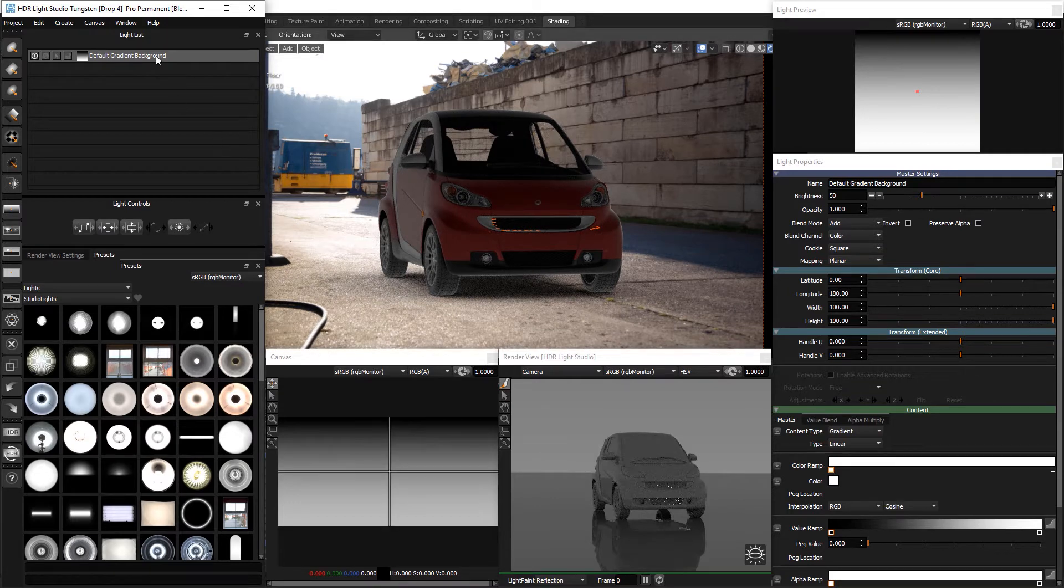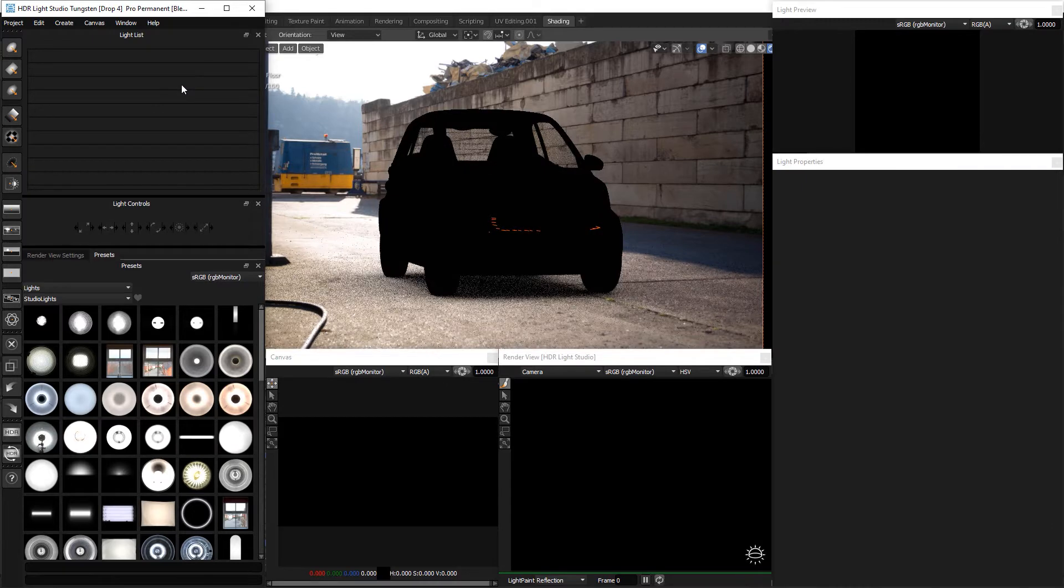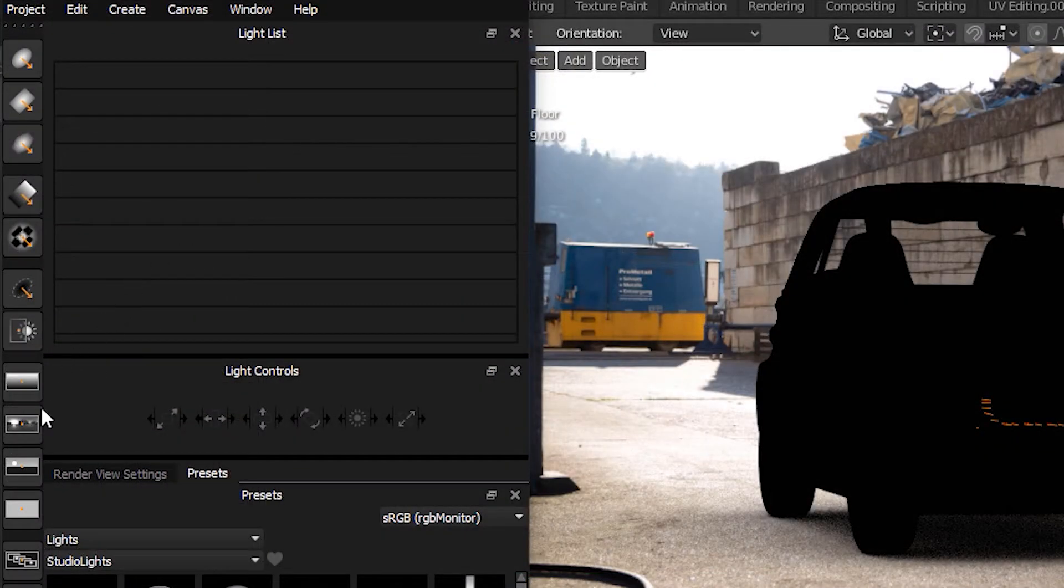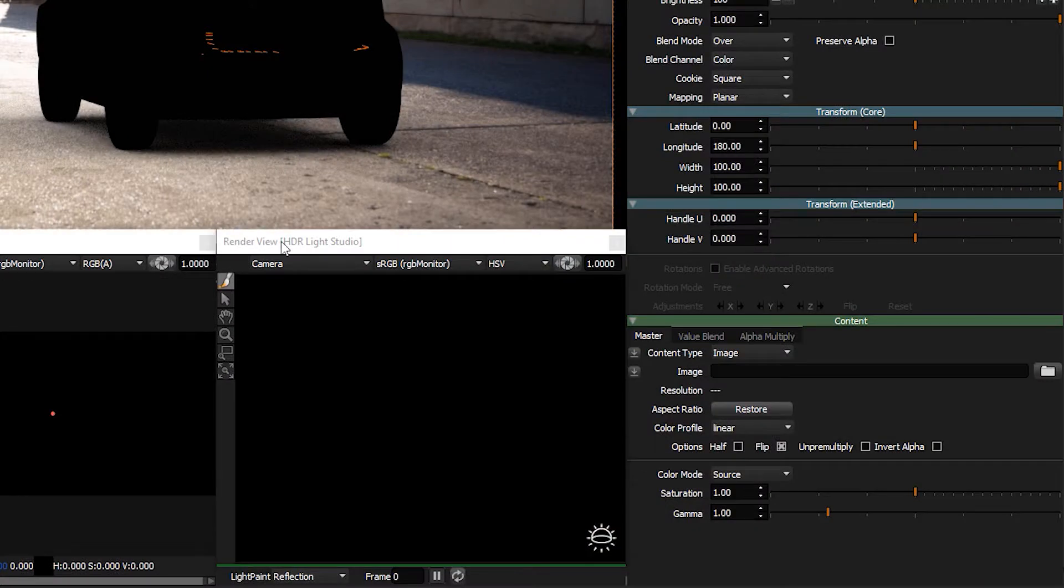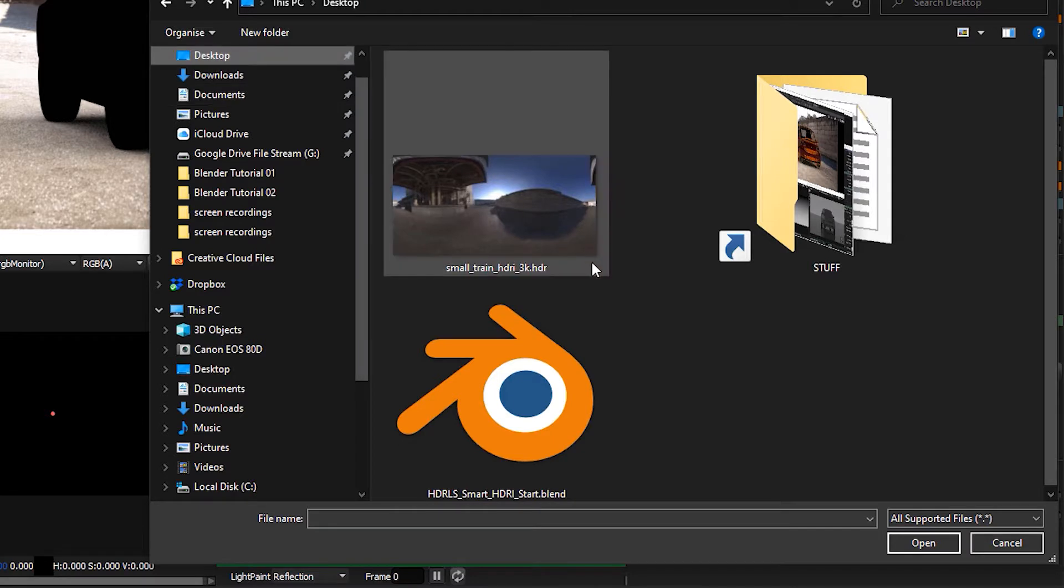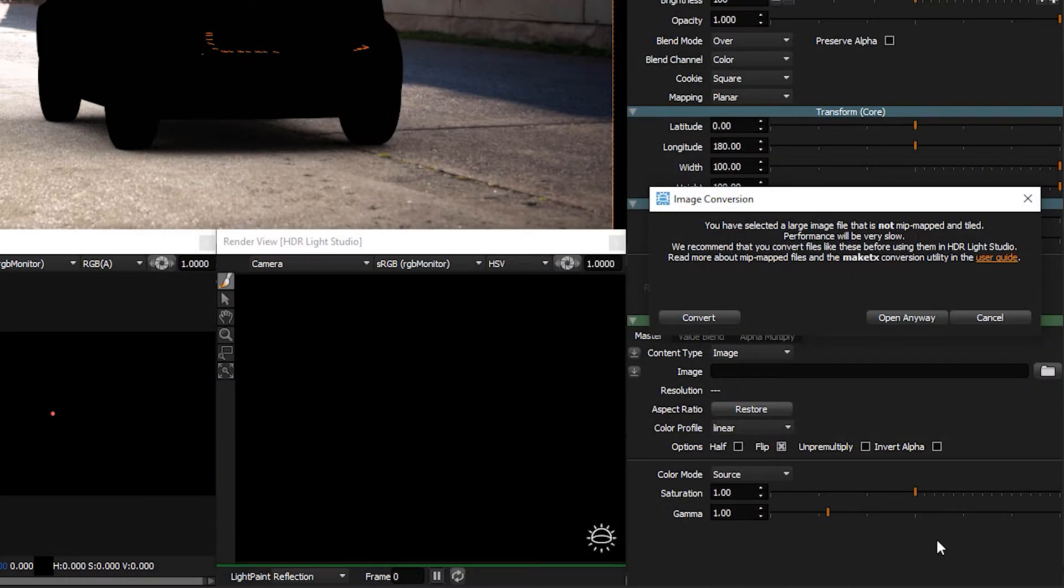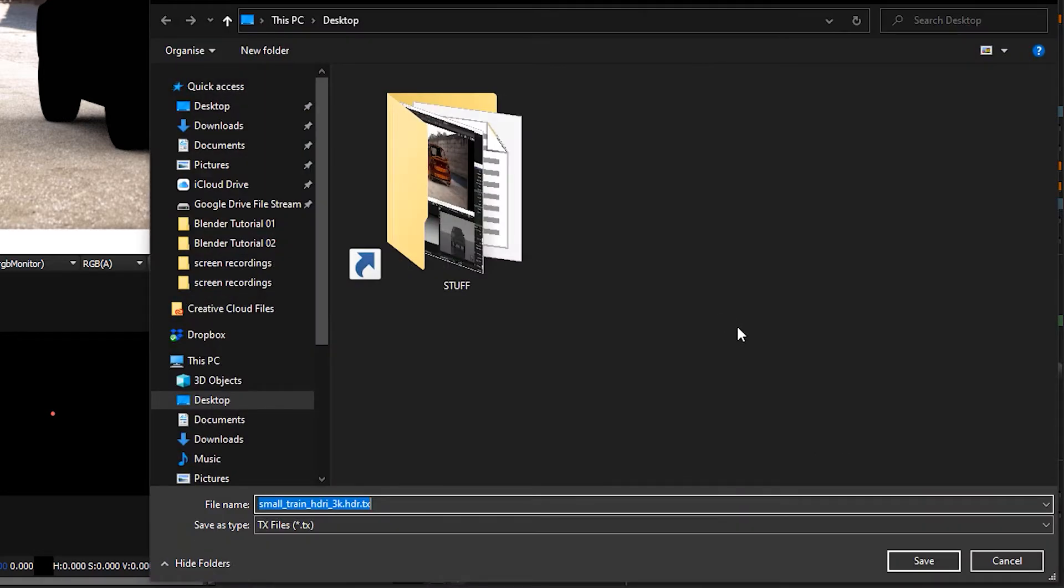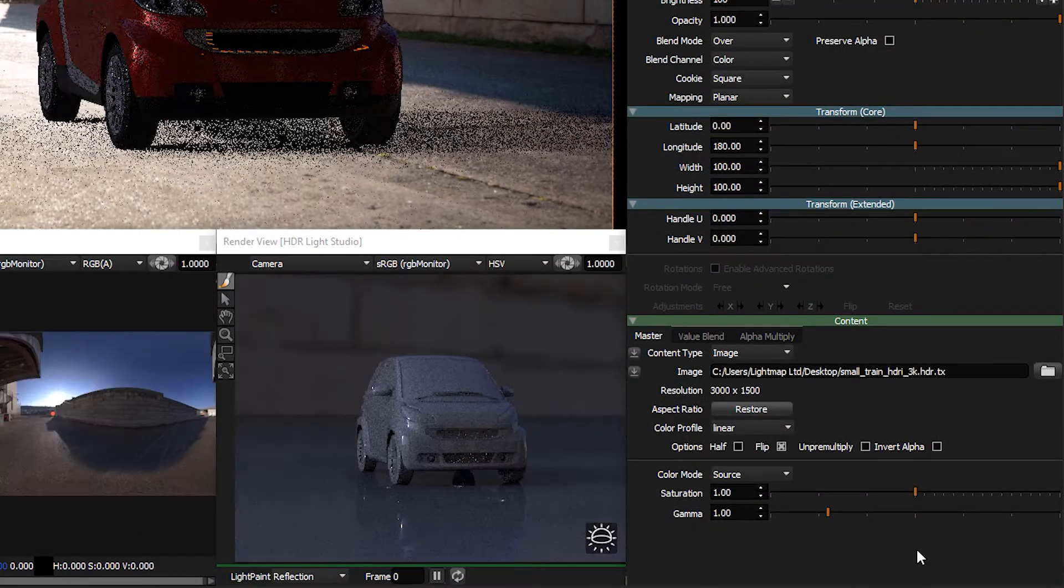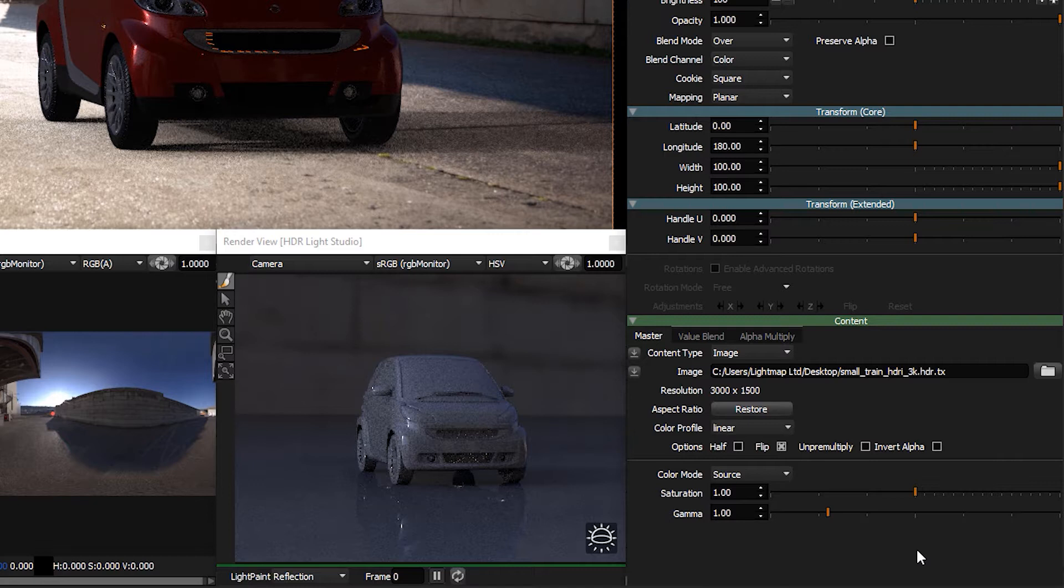Delete the gradient background light. Use the toolbar button to create a picture background light. I'm going to load the existing HDR Rimap onto this light. On the content section of the light properties, press the folder icon next to the image field to find and load the HDR Rimap. Then press open. A pop-up panel will prompt you to convert the image. Press the convert button. Press the save button and the conversion will begin. Once the conversion is complete, the file is now loaded as the texture on the light.